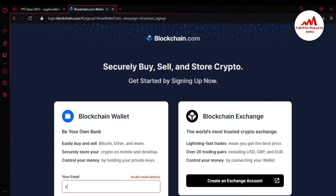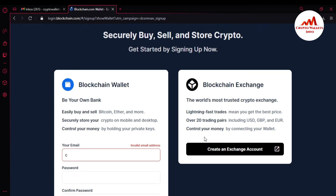You can see here the page is open in front of me on blockchain.com — 'Securely buy, sell, and store crypto. Get started by signing up now.' There are two options available: the first is Blockchain Wallet and the second is Blockchain Exchange. Today we are going to create an account, so I will click on the first option. I need to enter my email address and password. You can see it says 'Be your own bank — easily buy and sell Bitcoin, Ether, and more, and securely store your crypto on mobile and desktop.'